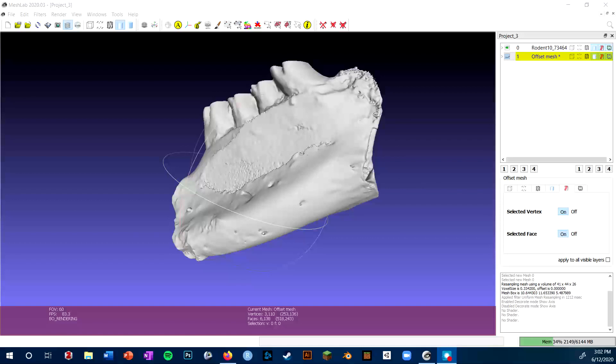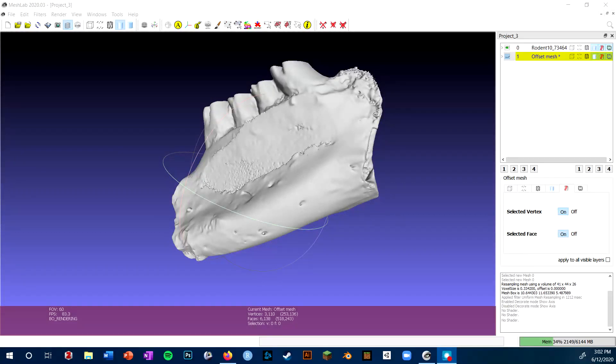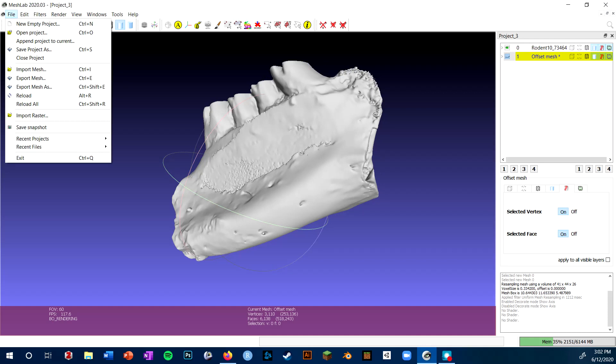To start, you can see in the 3D viewport I've already imported a mesh. I did this by going to the file menu and clicking import mesh.